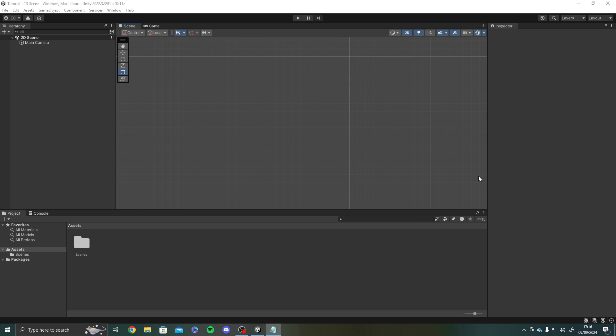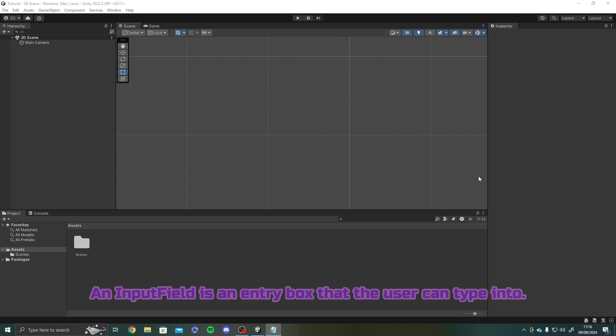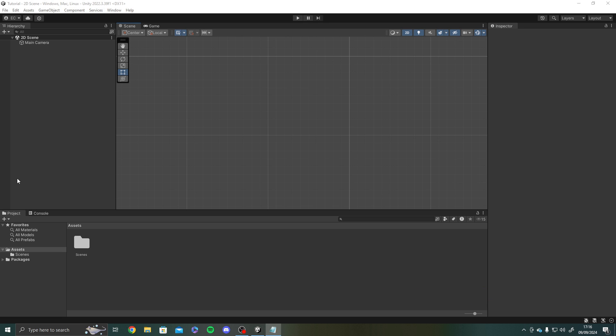Hey everyone, today we are going to talk about input fields. Now an input field is an entry box that the user can type into, it's that easy. So let's just go and add one to a hierarchy quickly and then we'll go and talk about it.